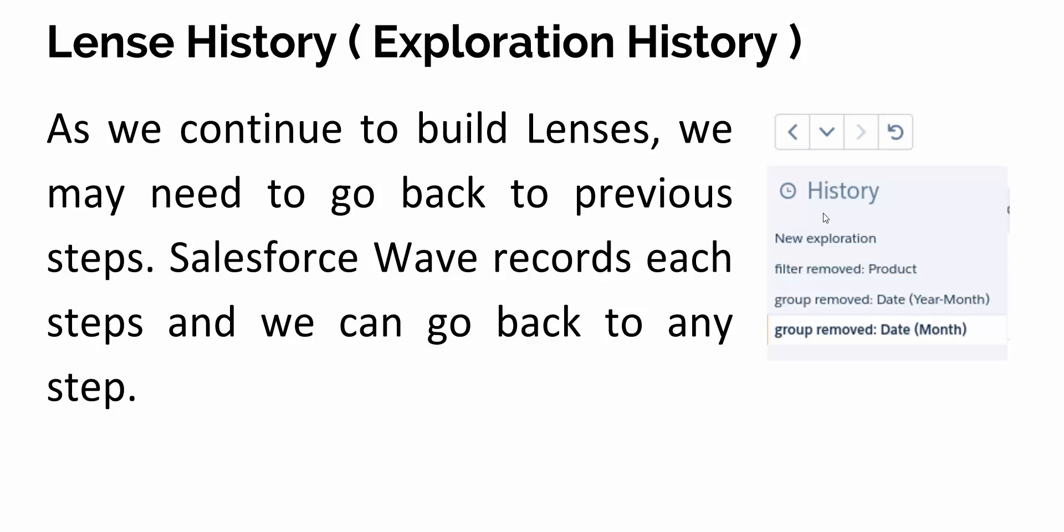We also have lens history, also known as exploration history. When you create lenses and think that two or three steps back you were in a better position, you might wonder how to go back. Using the browser back button won't work, so Salesforce has come up with a very useful functionality.